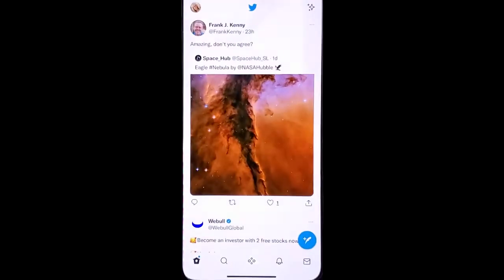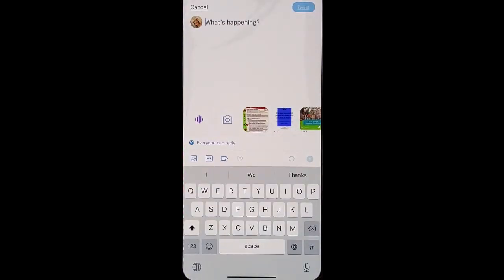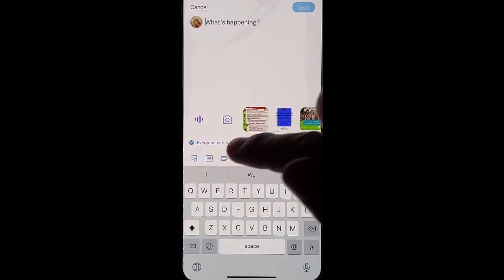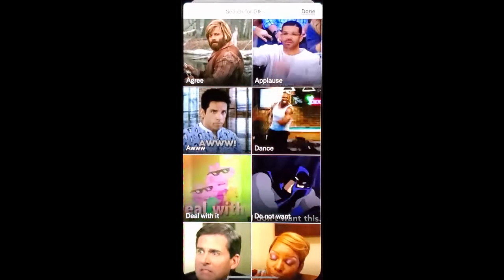Go into your Twitter, go to create a tweet. Instead of doing an image, try using the GIF option.